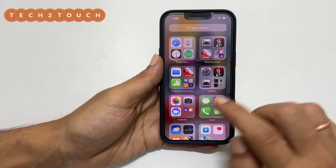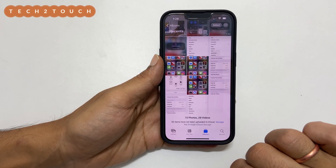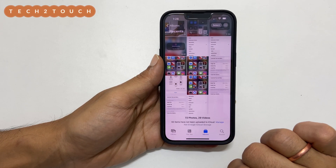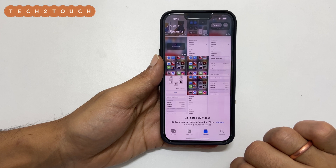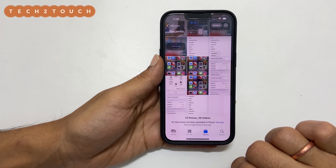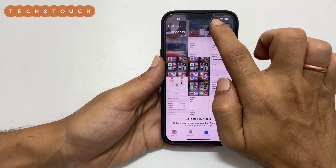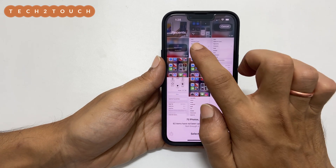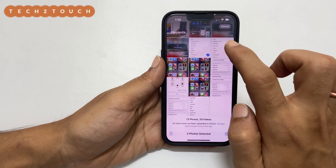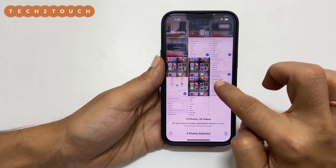Open the gallery app and select the photos you want to convert into PDF. You can do that by tapping on Select and then choosing the images. Now tap on the Share button.